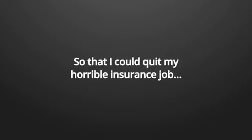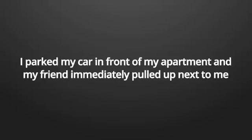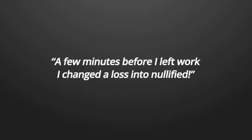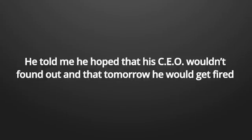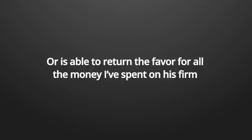I remember logging into the account at least 15 times that day, but nothing happened. On my way back home from the dead end insurance company, I was depressed. I hoped that for once I would have had luck on my side and make some money so that I could quit my horrible insurance job. I parked my car in front of my apartment and my friend immediately pulled up next to me. I did it, he said.